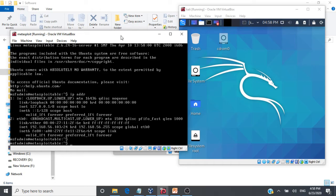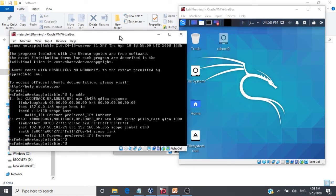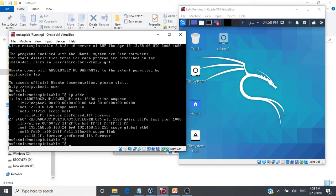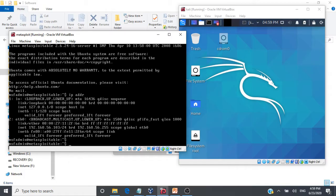So I have downloaded and installed Metasploitable 2, which is an intentionally vulnerable Linux machine, which is used for security training and for penetration testing. And on this Metasploit, we have various vulnerable web applications running. Let me go and check the IP address of Metasploit.